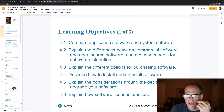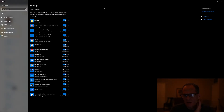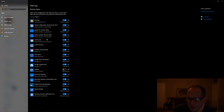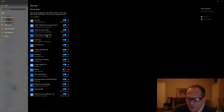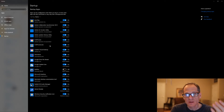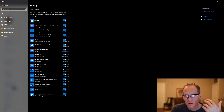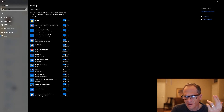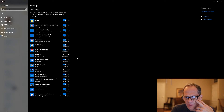These are all the things that start when my computer starts. I can look through here and decide whether I actually want these things taking up resources at startup. For example, I don't need DIMM drive starting when I turn my computer on.